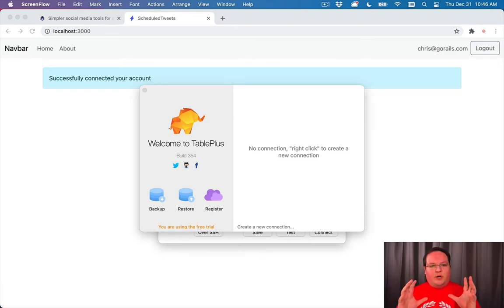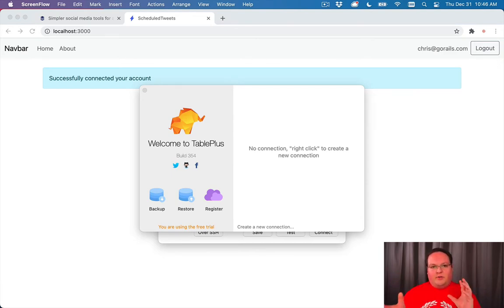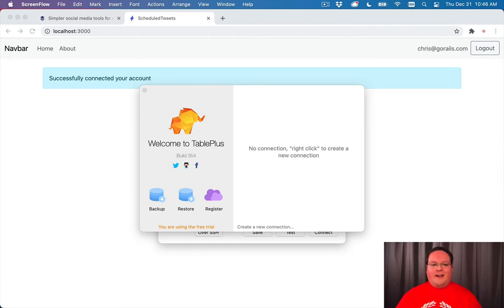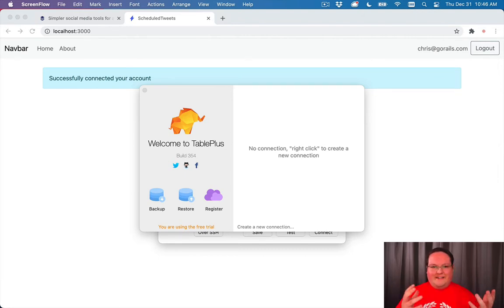I know it can be confusing when you're using the Rails console and trying to figure out what is actually in my database. And is there bad data? Did I miss something?